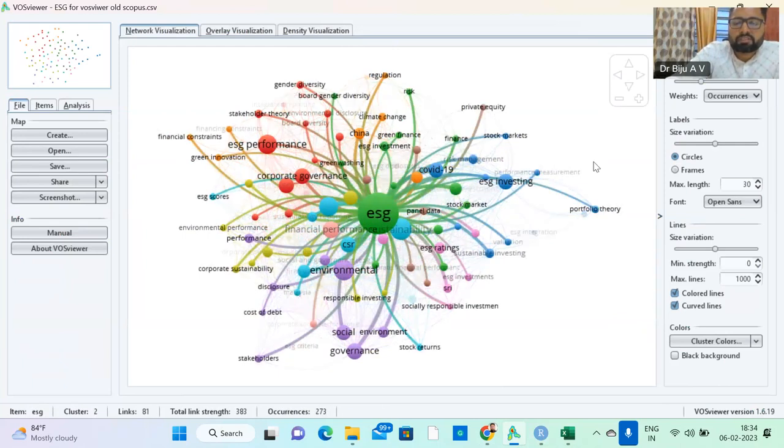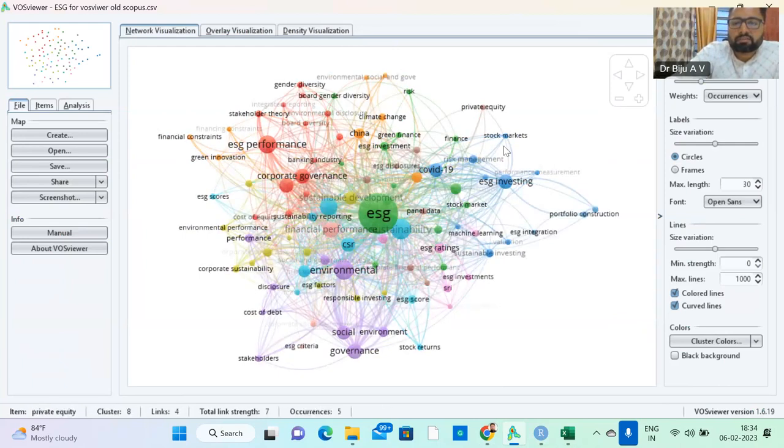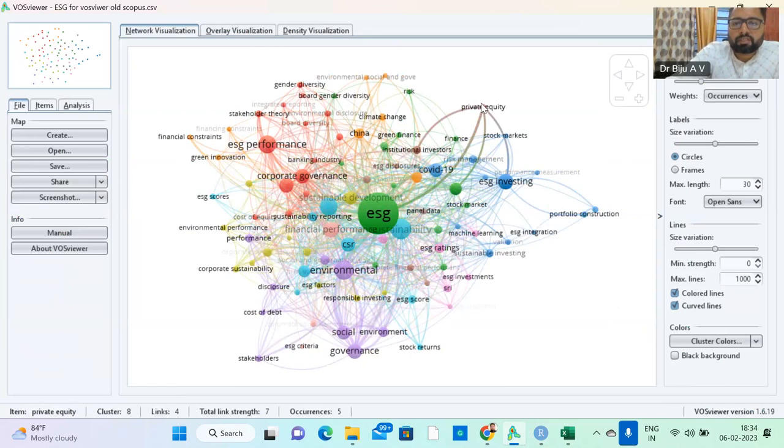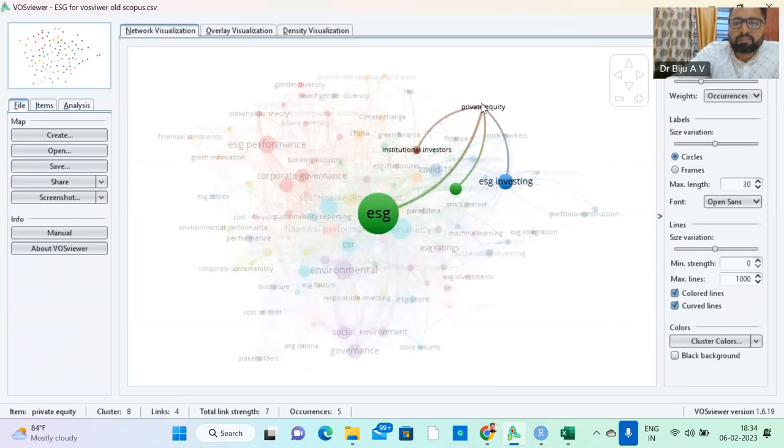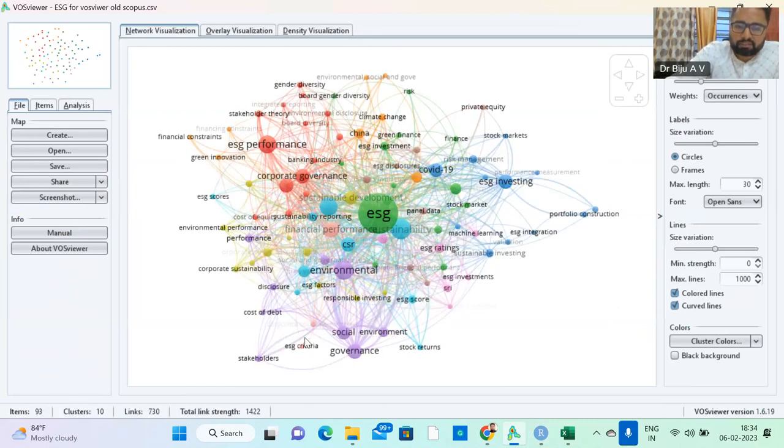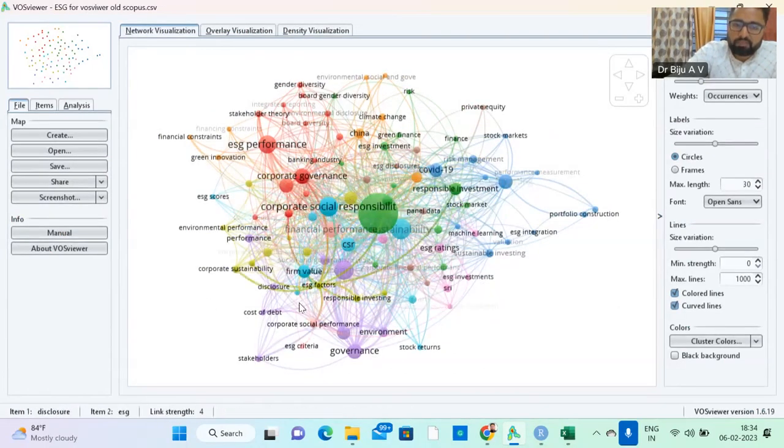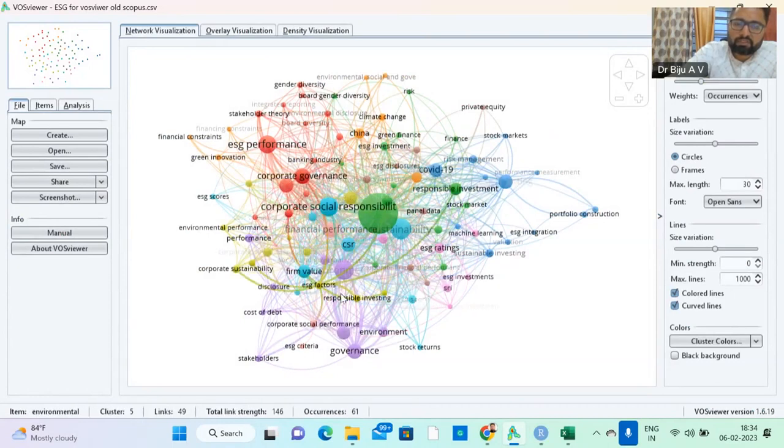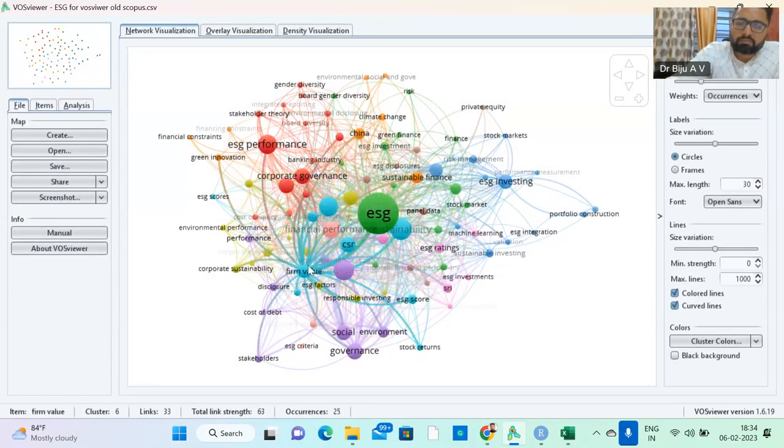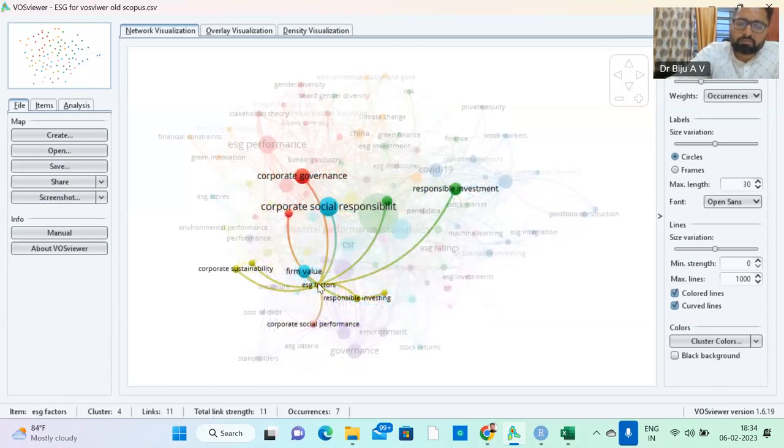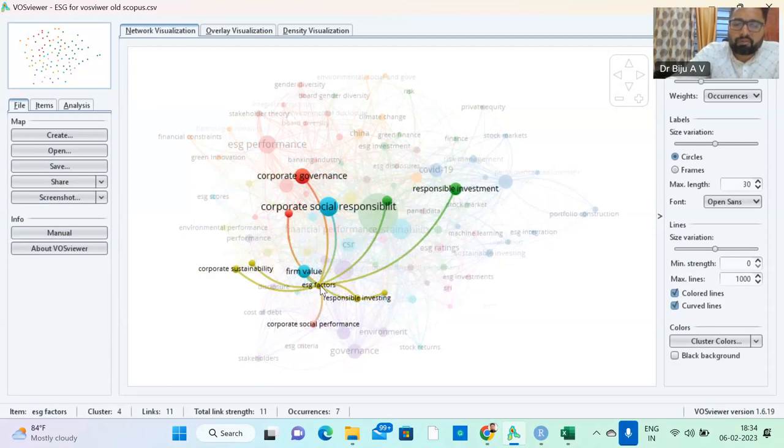If you click the ESG. So this like private equity. Everyone's relationship you can see, the link. The distance shows some distance relationship, proximity. The closeness shows the relatedness of the keyword. ESG factors and firm value, responsible investing.